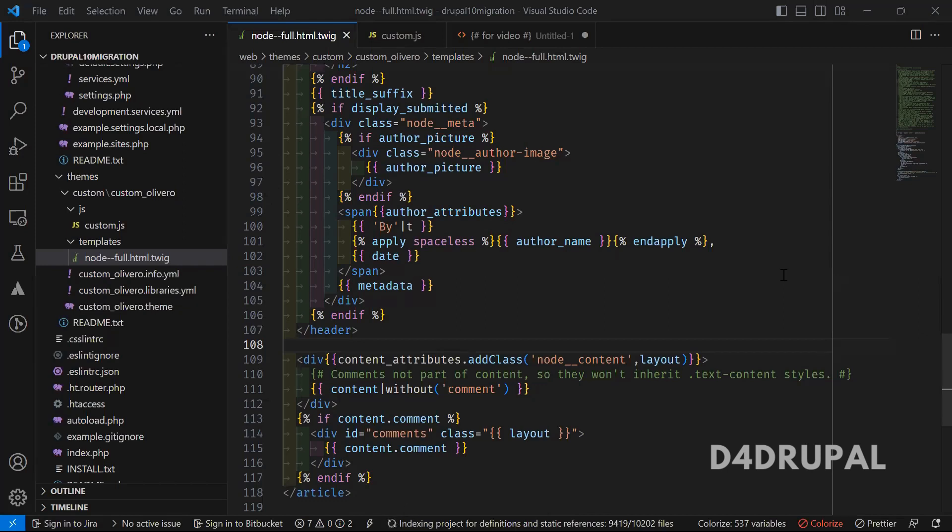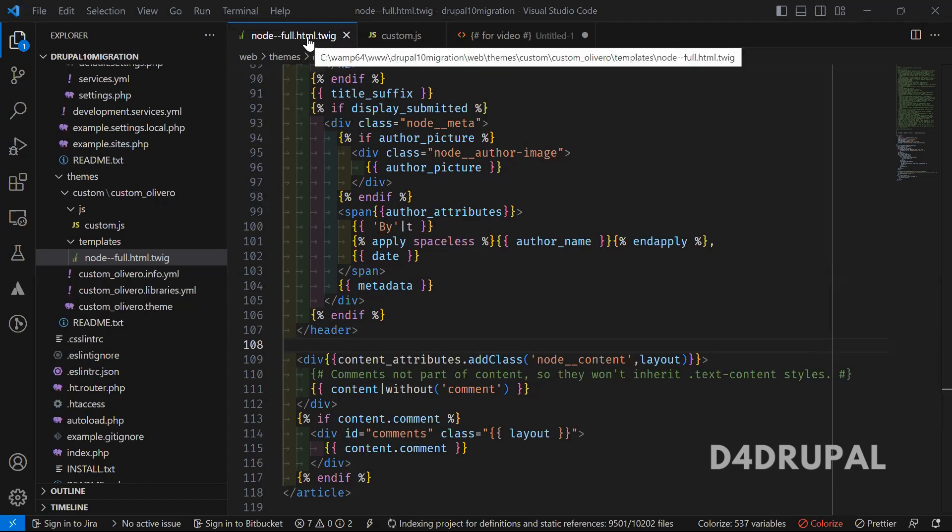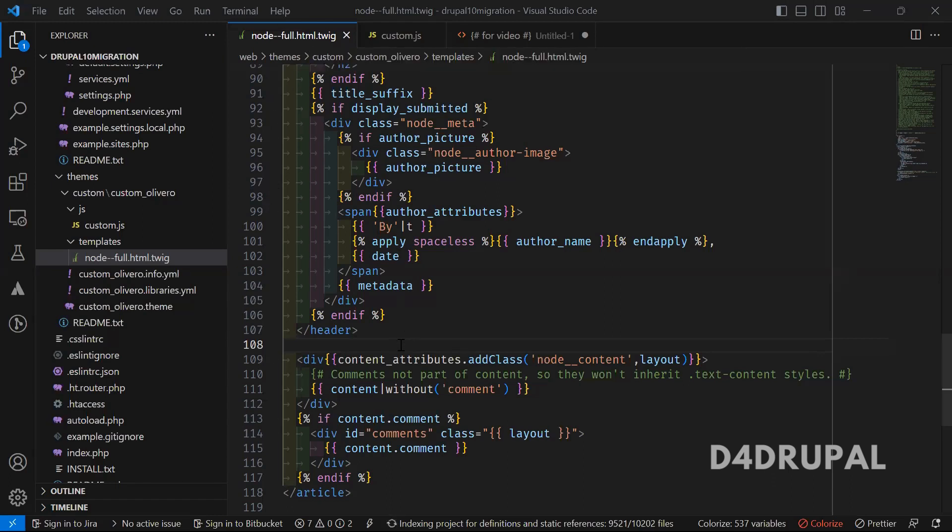Hello everyone, welcome to D4Drupal channel. Today we're going to see how to attach a library in your Twig file. Here, I have overridden the node full view page.